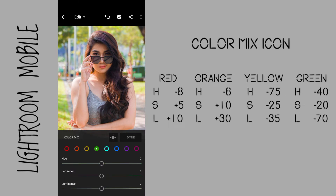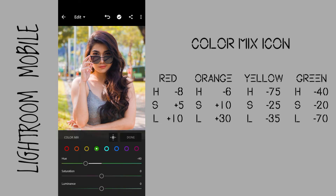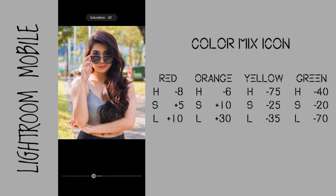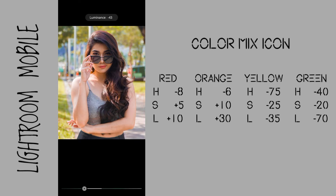Go to green. Hue to negative 40 to give more yellow tone to the leaves. Saturation to negative 20 to decrease the intensity of the yellow tone a little bit. Luminance to negative 70 to darken the brighter area on the background and give more contrast to the subject.